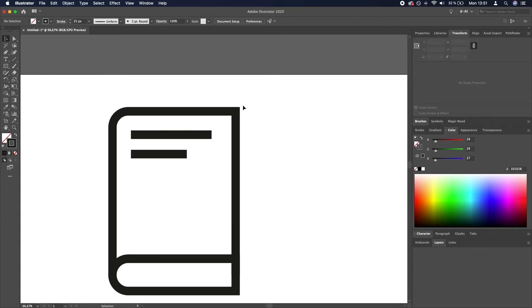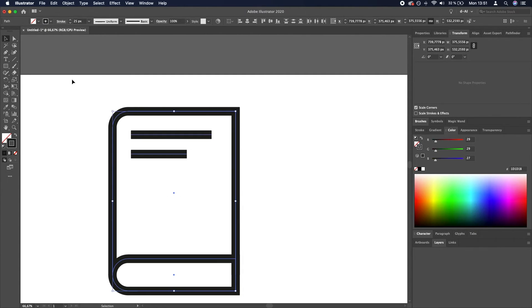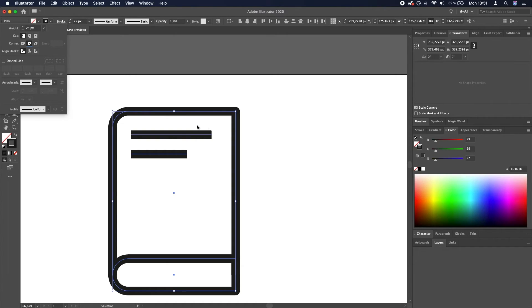I want these corners to be rounded, so we will again select all of these and go to stroke and select round join. And to make these ends of the lines rounded as well, we will select the round cap.